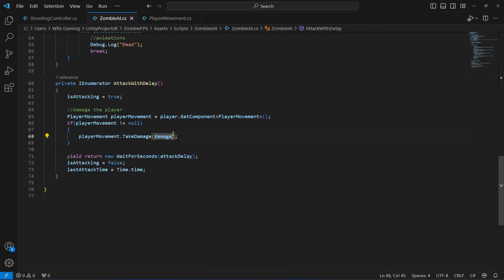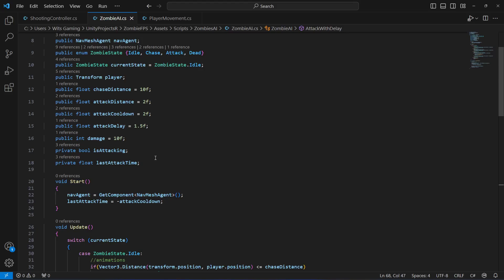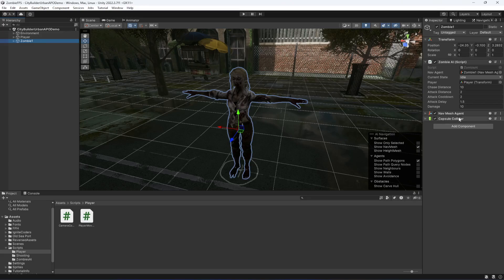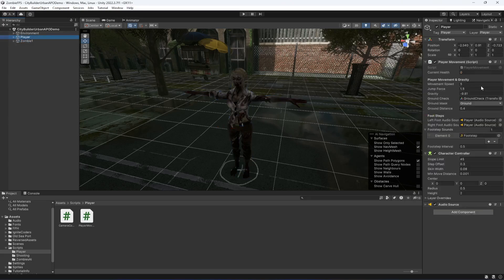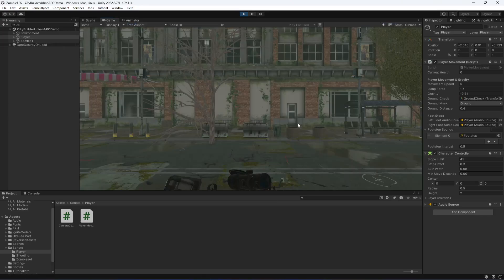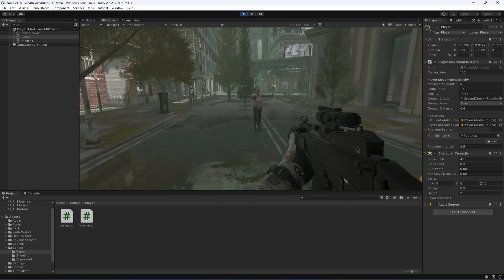Before saving and getting back to Unity, make sure you remove the 'f' from the 10 since this is an integer value. Save the script and get back to Unity. On the zombie everything is attached, and if you click on the player you can see the current health is 0 in the Inspector — once we start the game it will be set to 100.